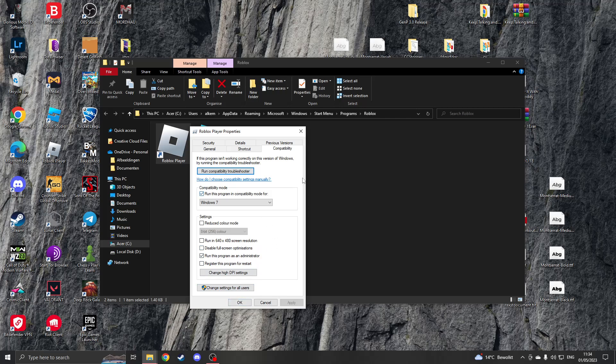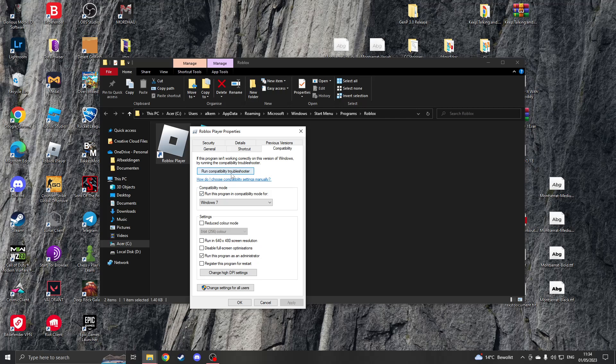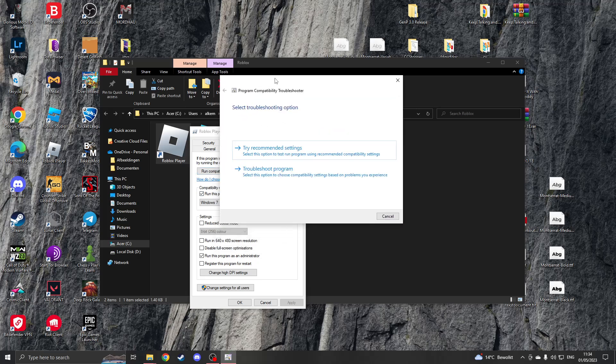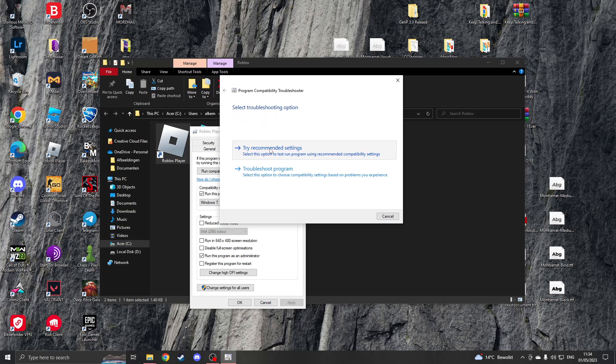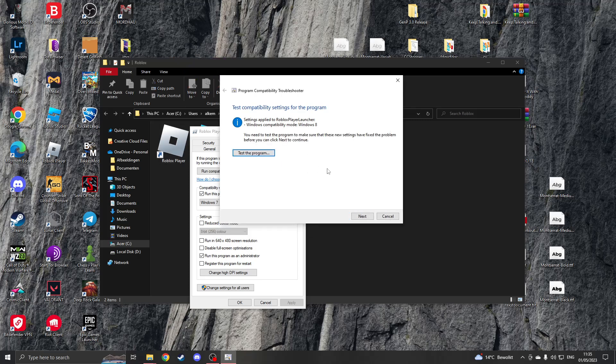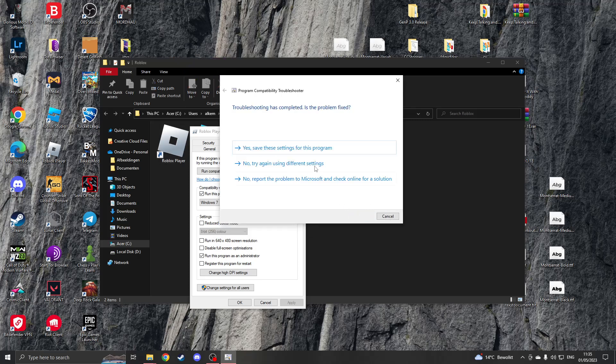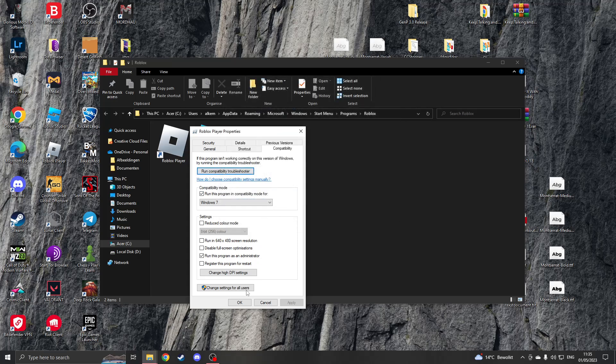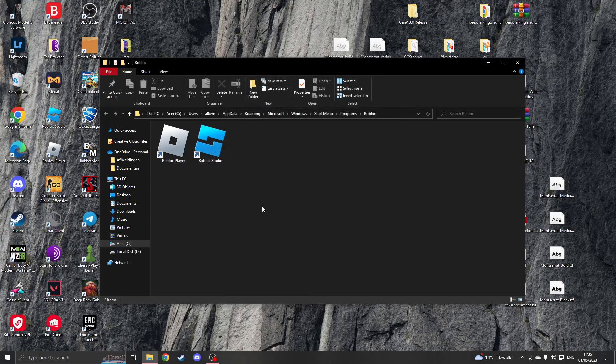How this works is you click on it, it will detect issues, then I suggest trying the recommended settings and then you want to click on test the program. Now once it's done, you can click on next and you can click on save the settings for this program, and then please close the troubleshooter.